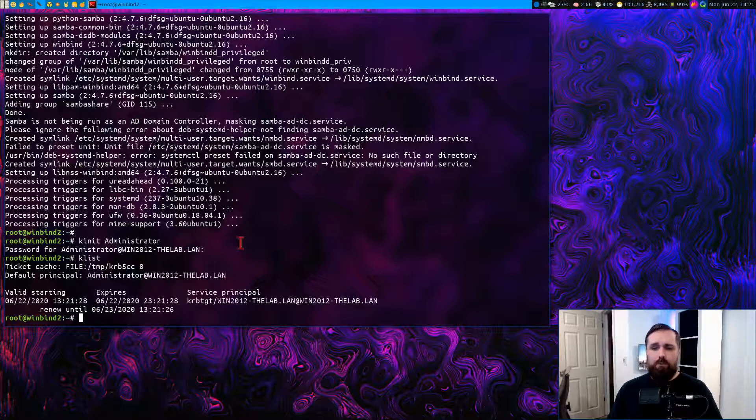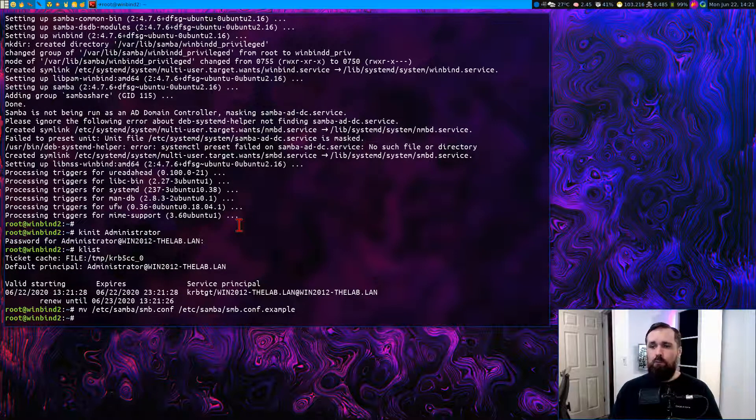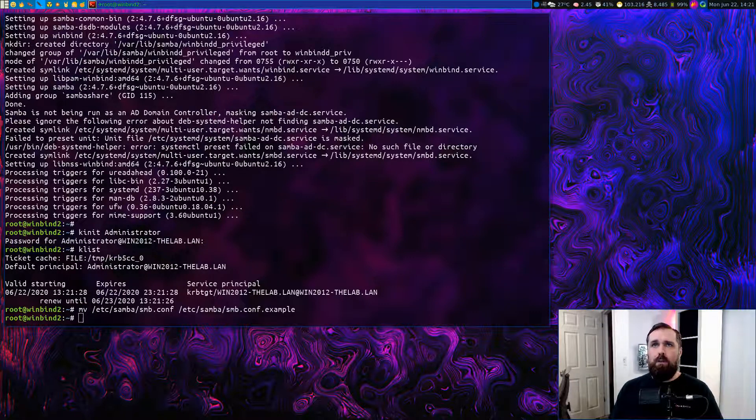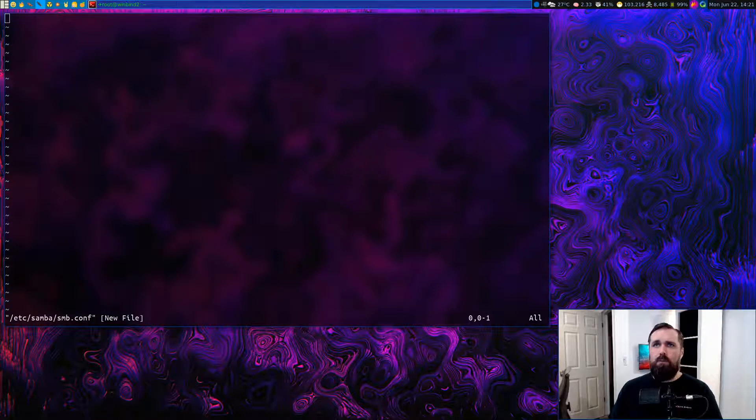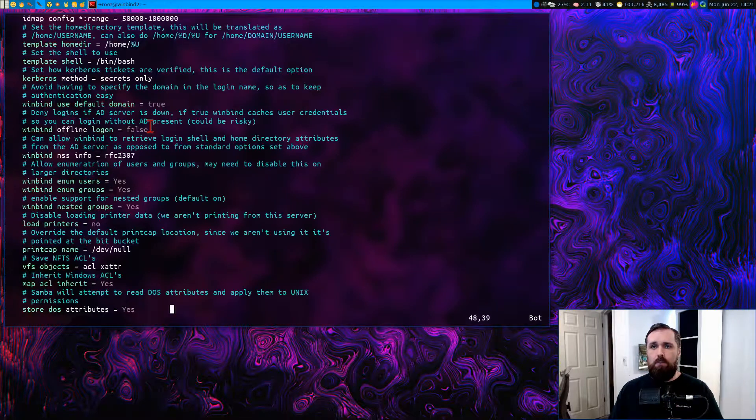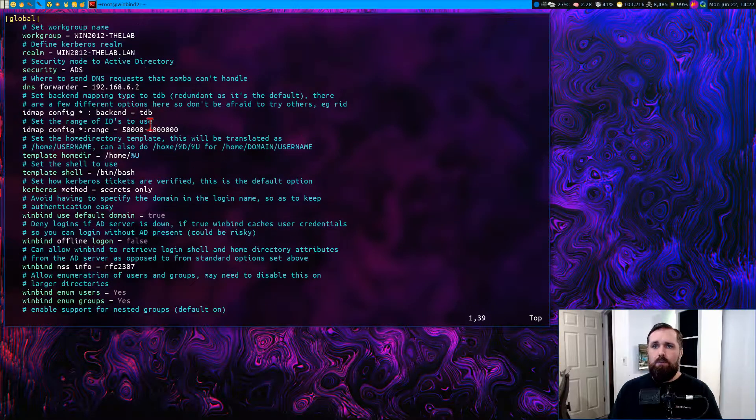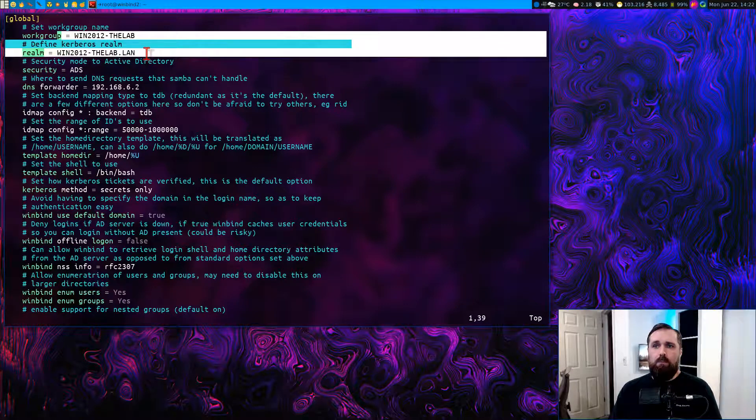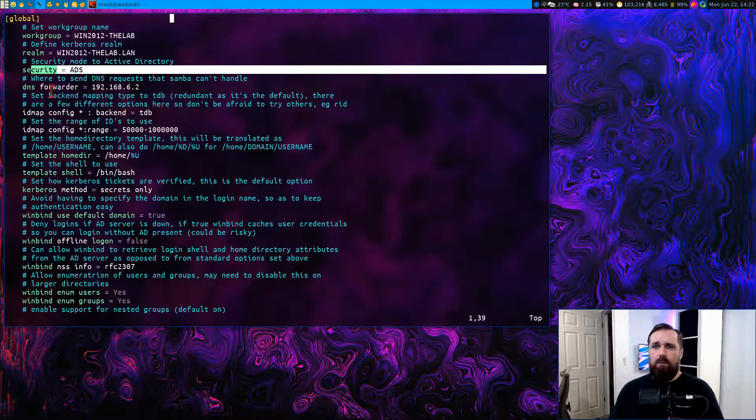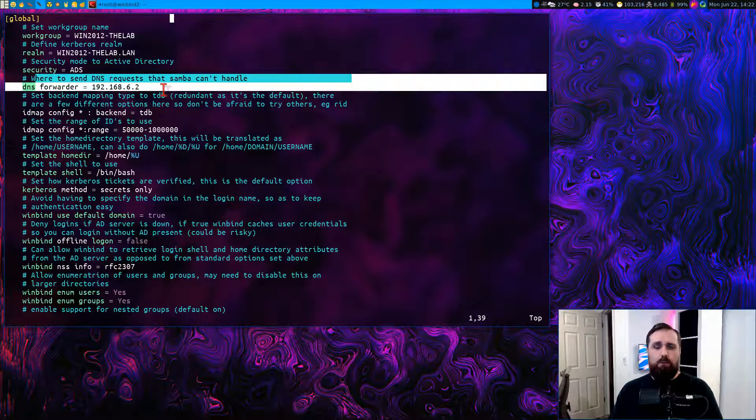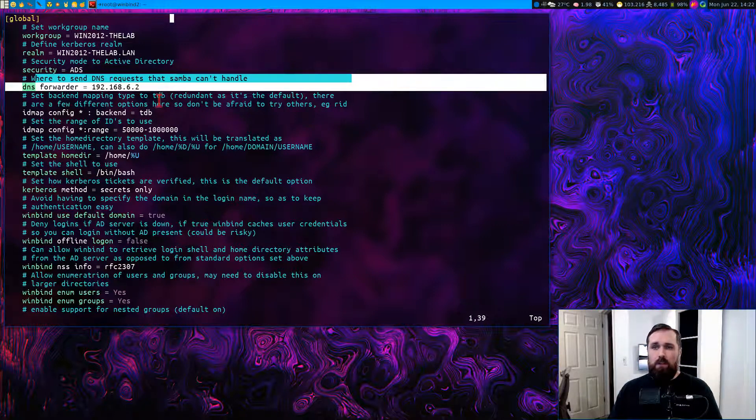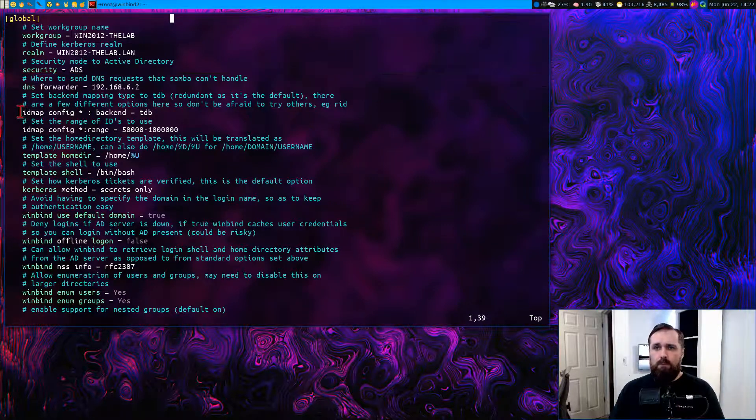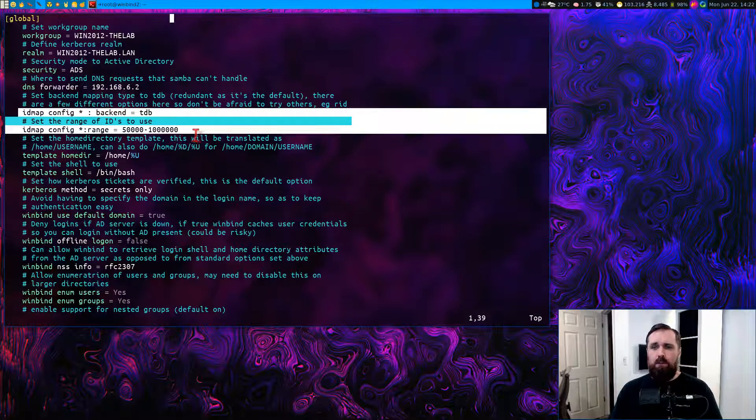So the next thing to do is to modify the Samba config file. I'm just going to move the current one that's in there by default out of the way and start with a fresh one from scratch. So I've got the configuration saved in a little text editor of mine here. I'm just going to paste it in. I'll go over it quickly here. So this is all under the actual global configuration. The first thing we're doing is to define the work group and the realm that we want to use for our AD domain.